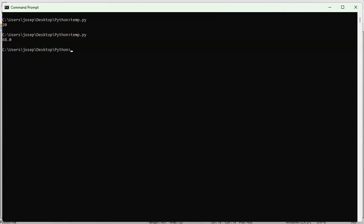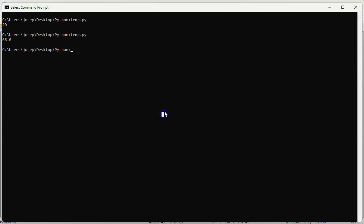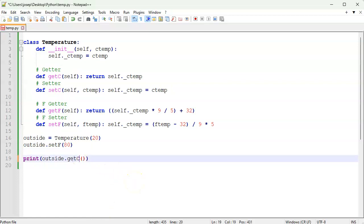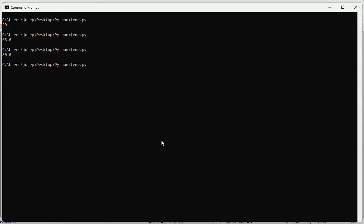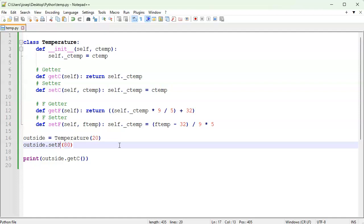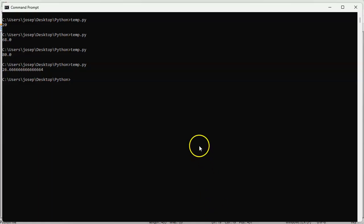Now I'll set it to 80°F using set_f and run it — it reports 80. Then I add a get_c call to see what that is in Celsius, and you can see it is 26-point-something. I can also set the Celsius to 40 and see what that is in Fahrenheit — running it gives us the result. It works, but it's a bit clunky, so let's talk about properties.